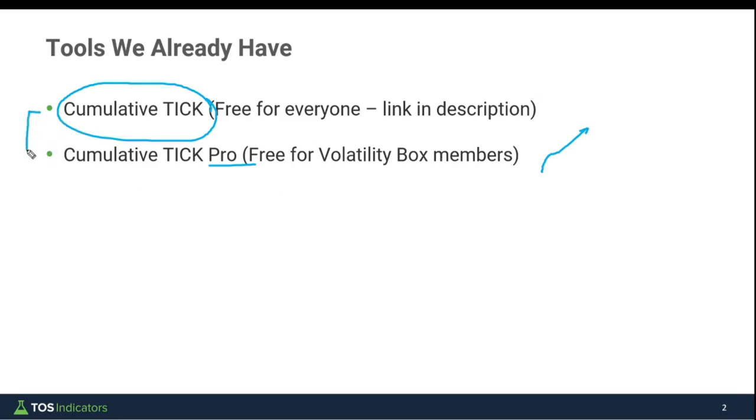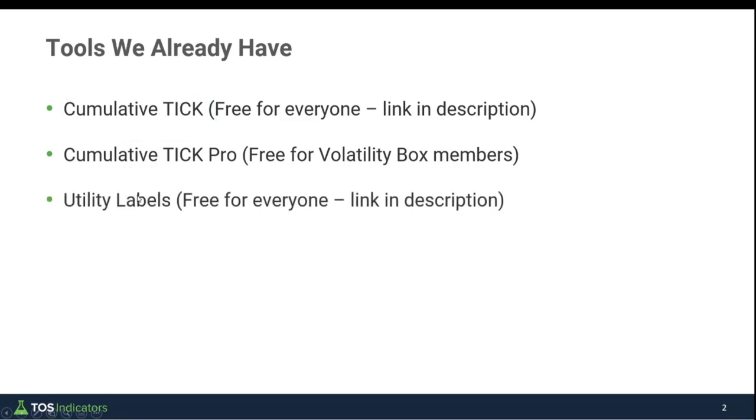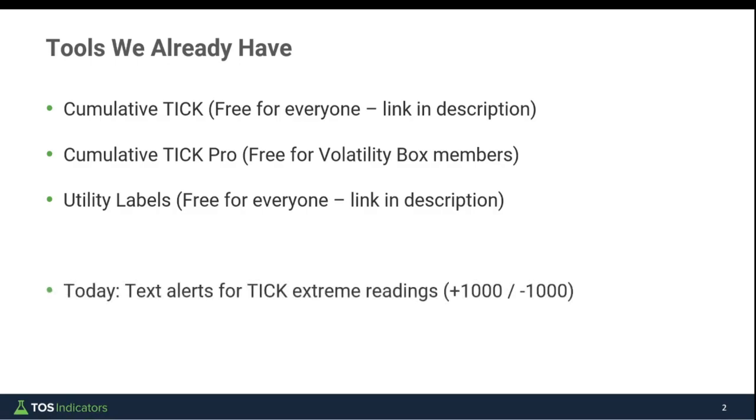Those are two tools around the actual tick. We also have the utility labels which I talked about in the previous video, which lets you understand things on a more sector-wide basis. However, what happens when you want to simply understand that there's a lot of buying pressure happening right now or a lot of selling pressure happening right now?